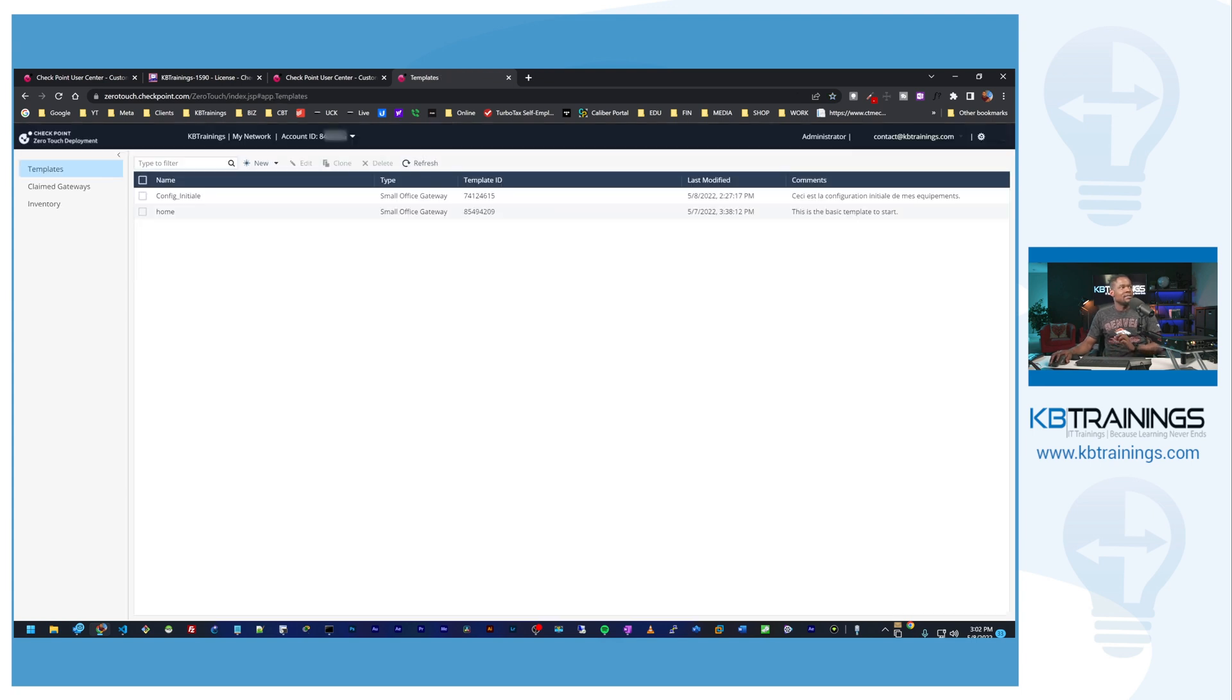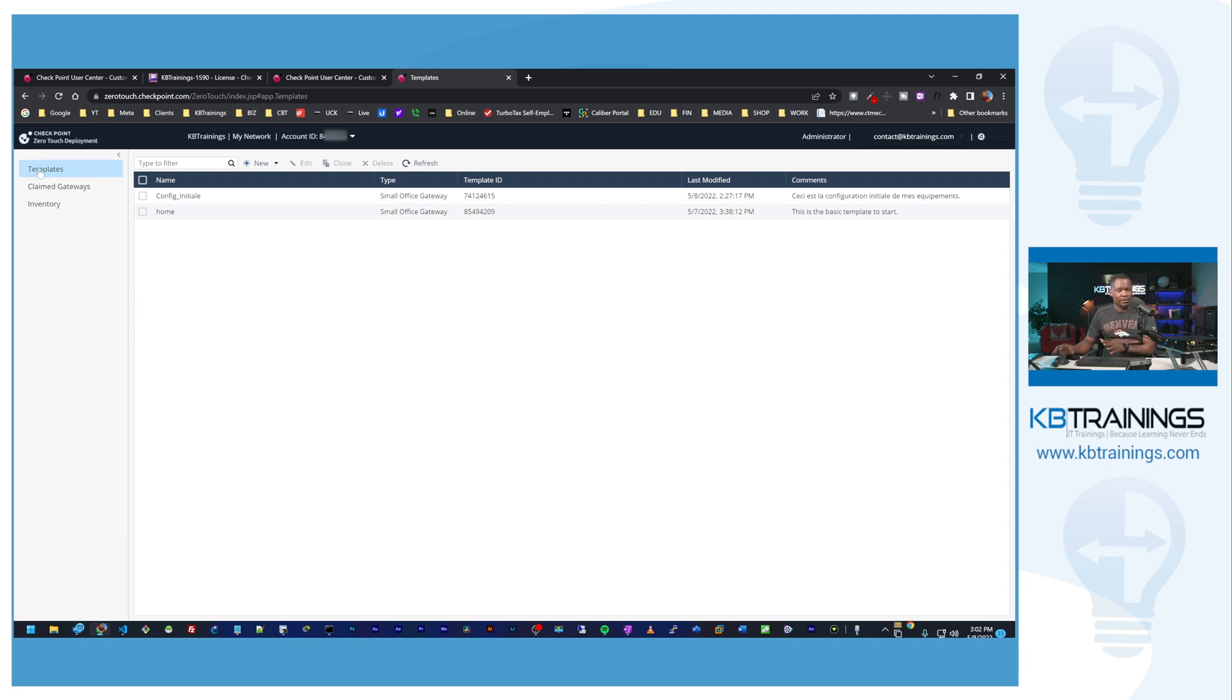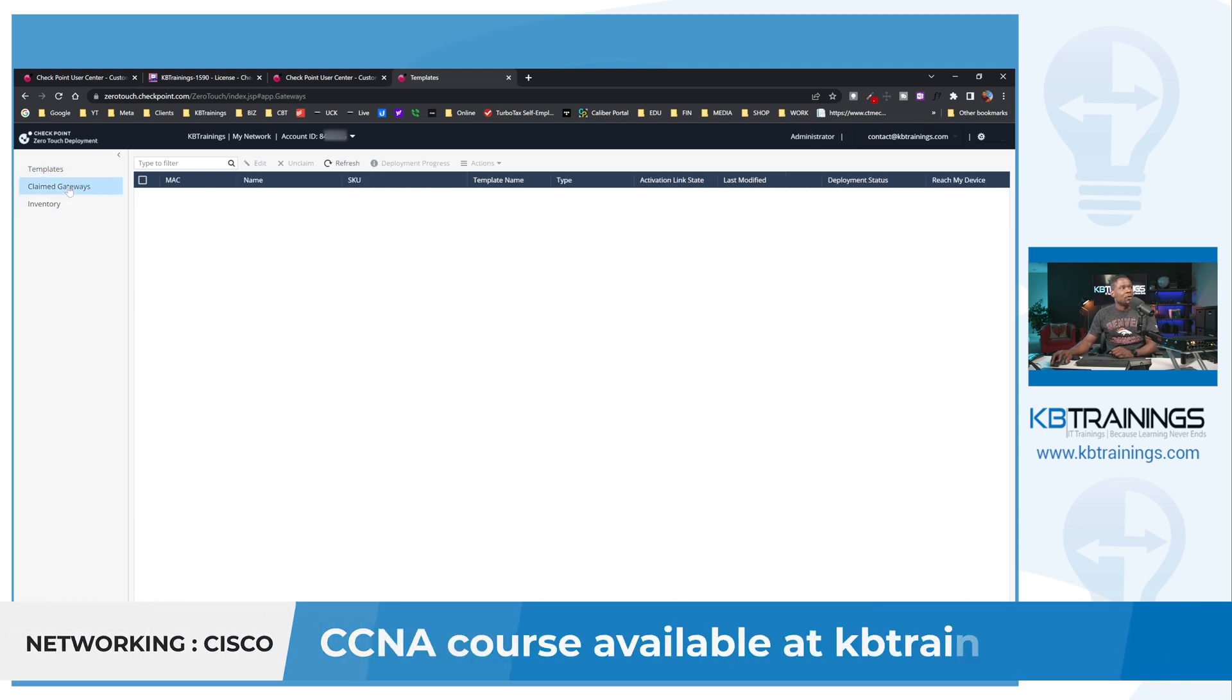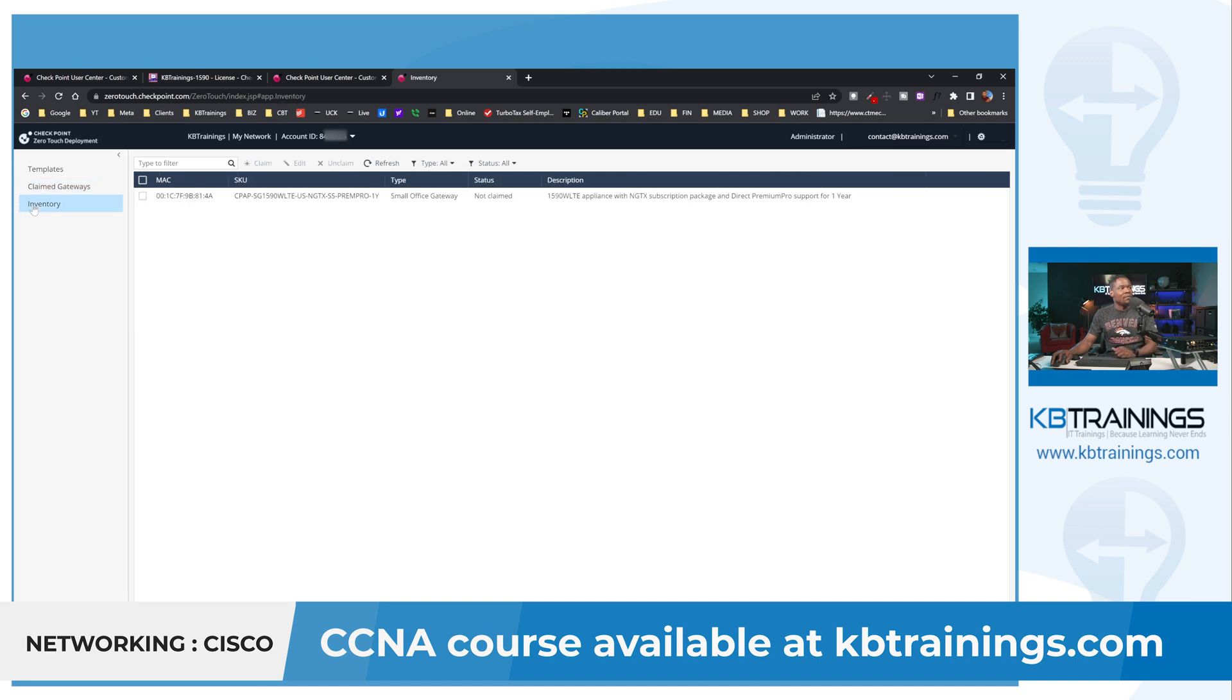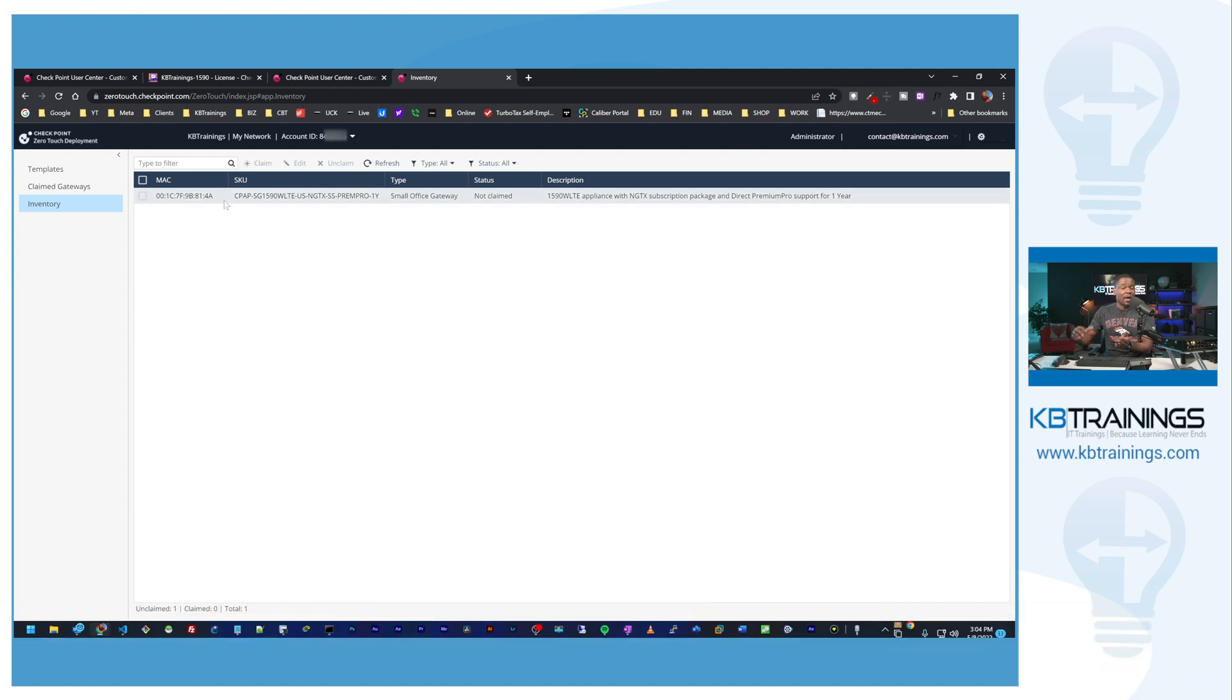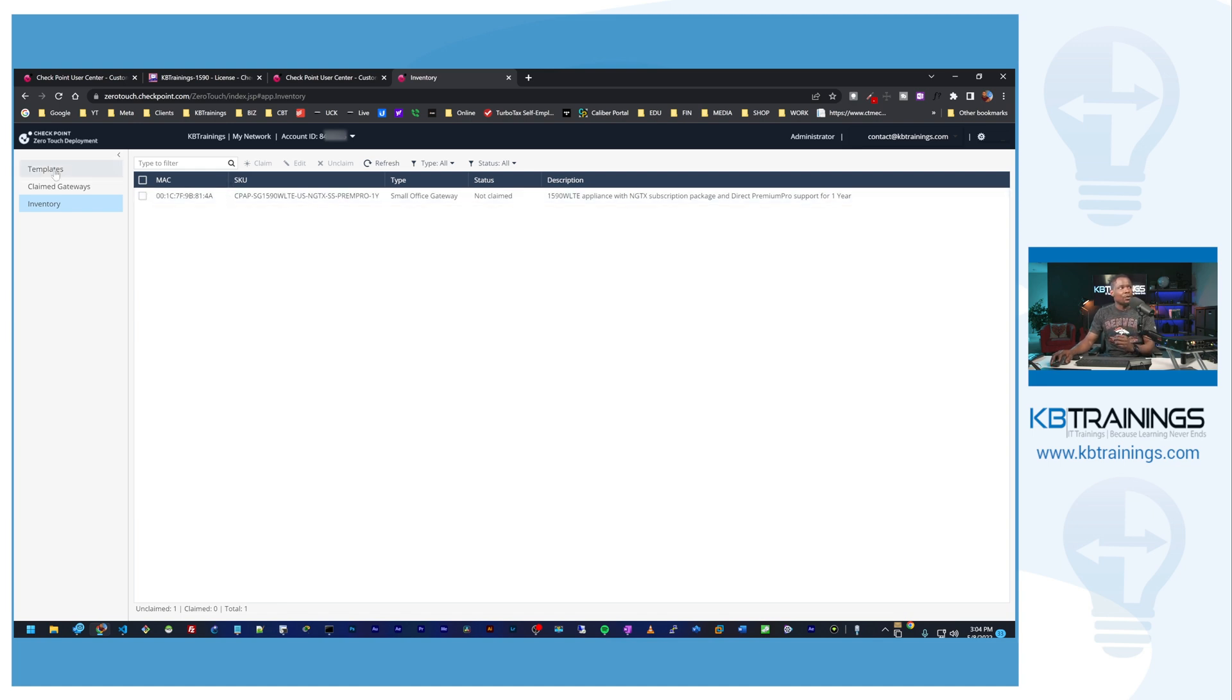Inside the zero touch deployment dashboard we have three options here. First of all we have the templates, this is where you can create a template for your devices. So when a device is claimed and linked to a template, it's going to grab that template and install it locally. The second one will show us the claimed gateways. I haven't claimed anything so far, but I have all my devices under inventory. This is where all your devices you have linked to your account under user center will show up, and you can then claim them on your account and link a template to it.